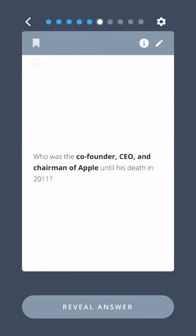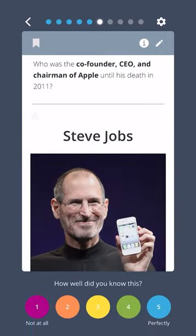Who was the co-founder, CEO, and chairman of Apple until his death in 2011? Steve Jobs.